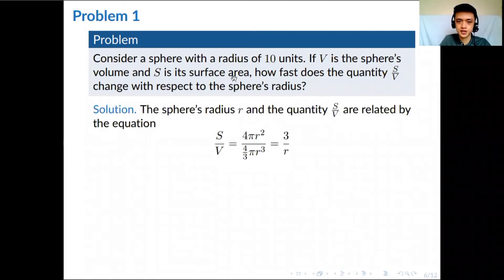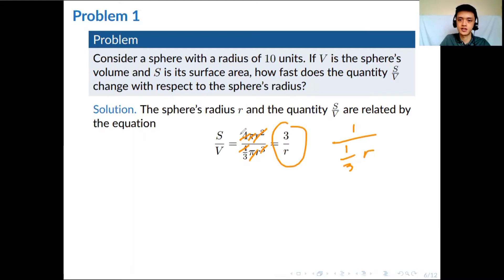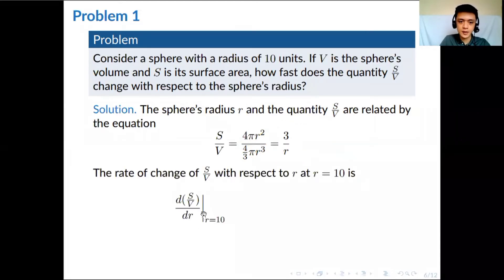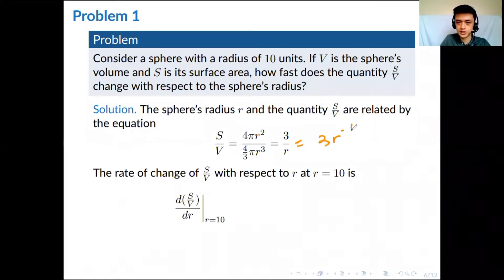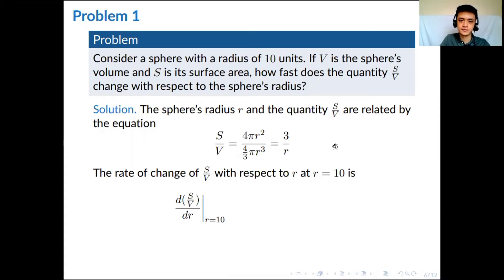The surface area of a sphere is 4πr² and the volume is (4/3)πr³. When we form S over V, the 4 and π cancel out, leaving 1 over (1/3)r, which simplifies to 3 over r. Now we find the derivative of this with respect to r. We can rewrite 3/r as 3r to the negative 1, then applying the power rule gives 3 times negative 1 times r to the negative 2, which simplifies to negative 3 over r squared.